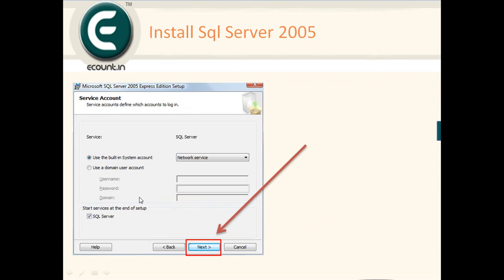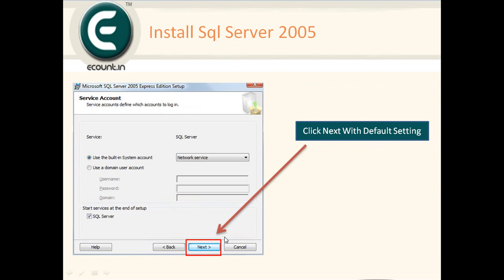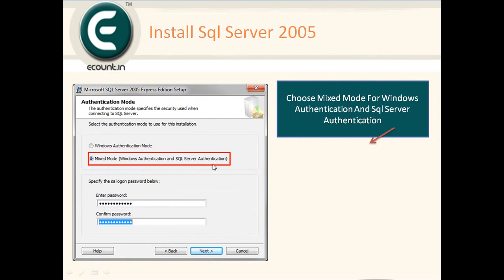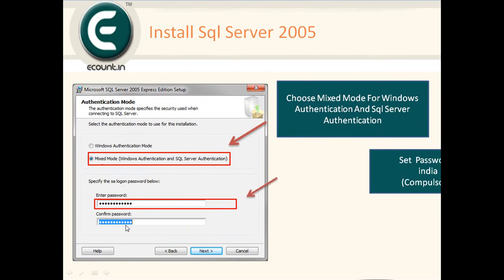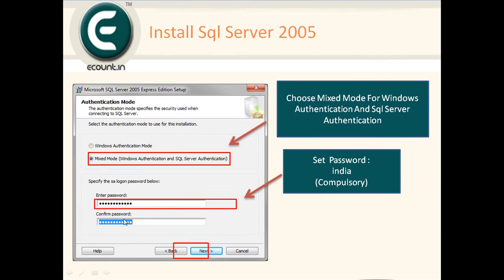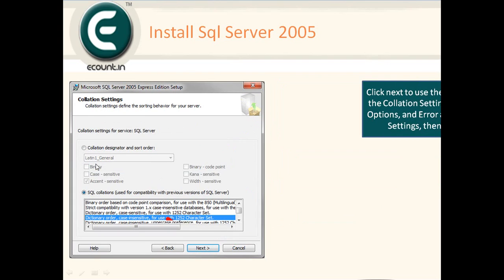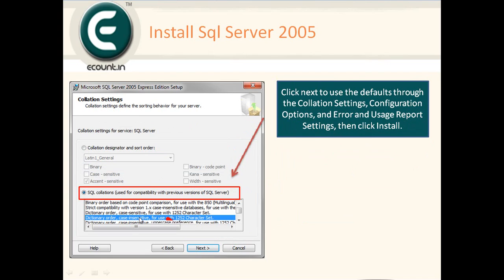Select Network Services and set SQL Server to start automatically at end of service, then click Next. You must select the Mixed Mode option, which includes both Windows Authentication and SQL Server Authentication. Enter the password — the password here is 'india'. Confirm the password. This is compulsory. Click Next. The default settings are fine — click Next.